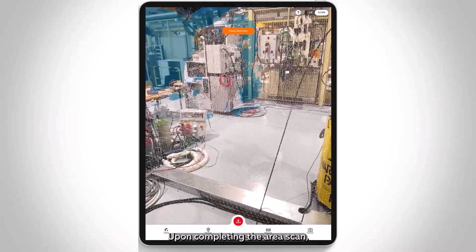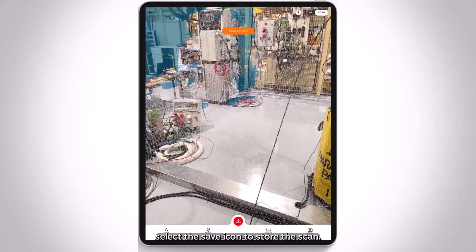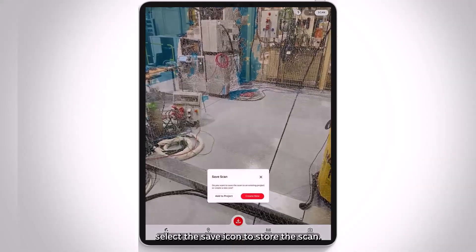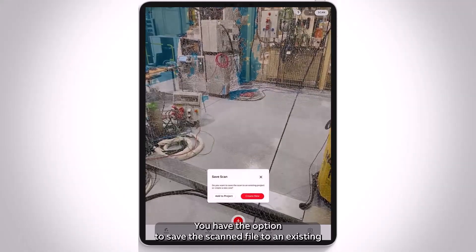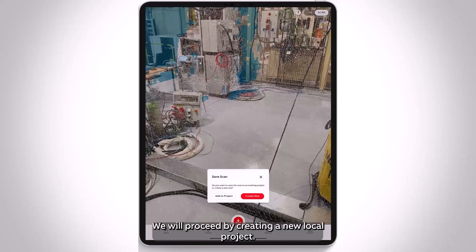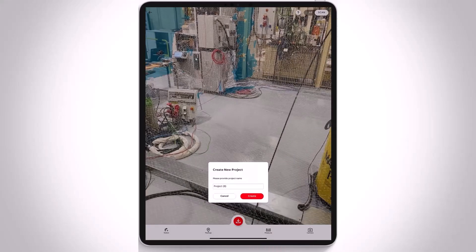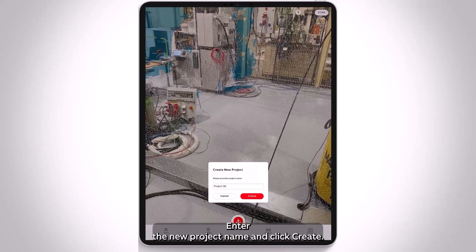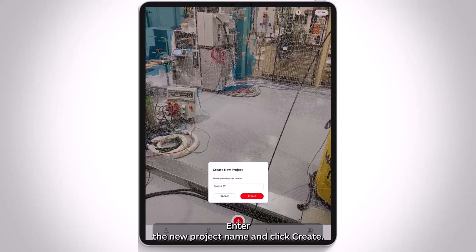Upon completing the area scan, select the save icon to store the scan. You have the option to save the scanned file to an existing local project or to create a new one. We will proceed by creating a new local project. Enter the new project name and click Create.